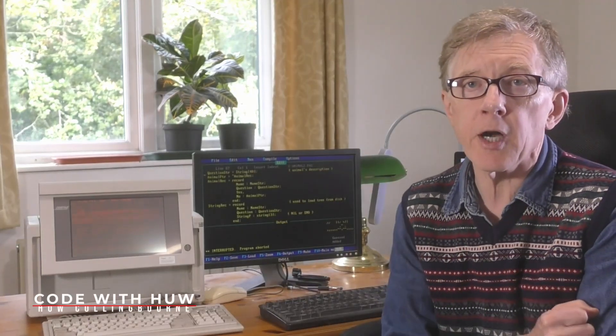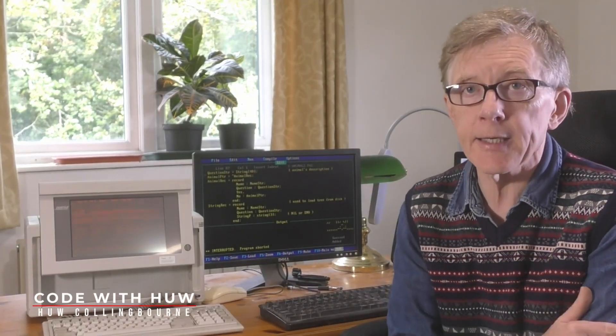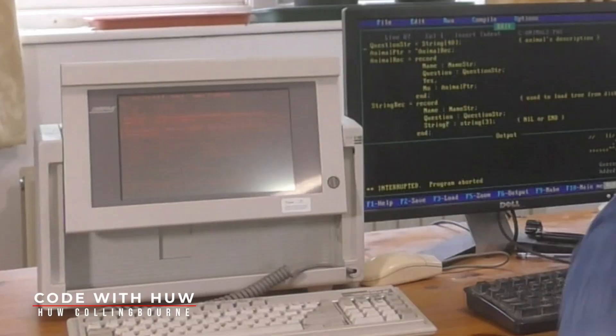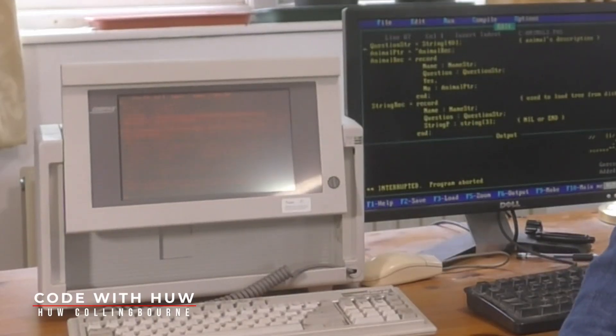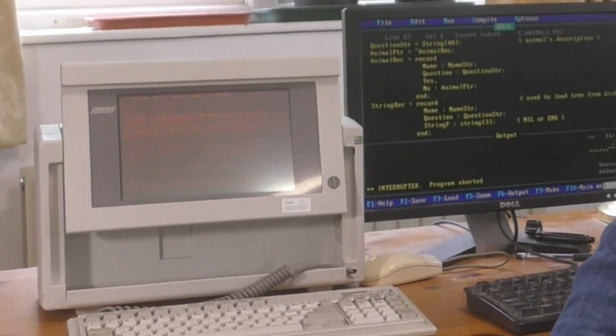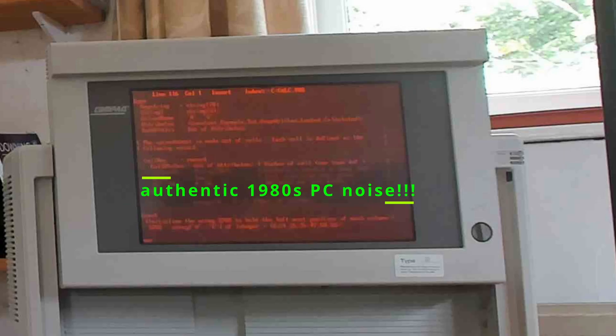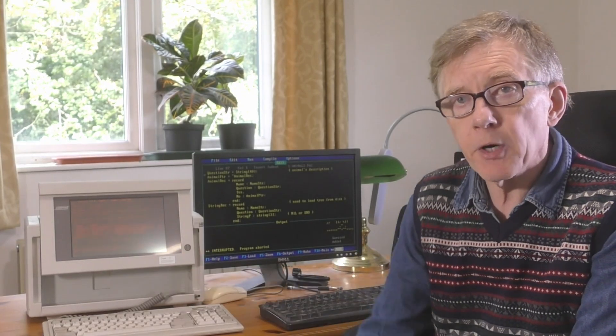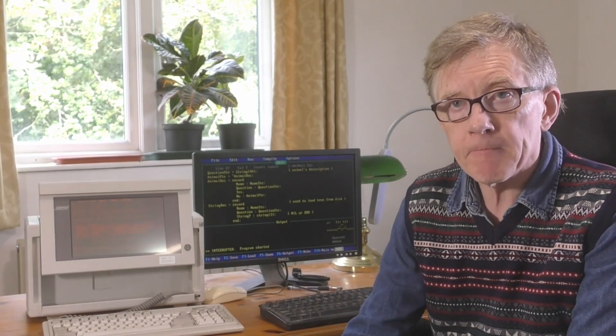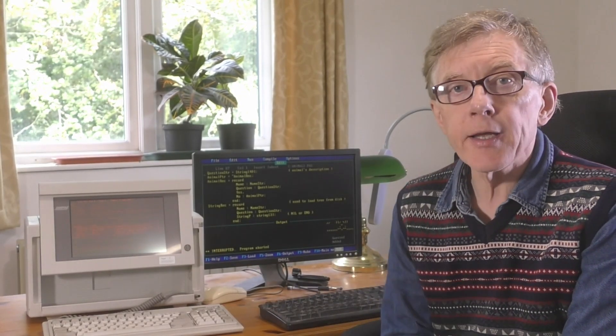This is how I programmed in the 1980s. This is my old Compact 3 computer, which is what I used back then. And this is the language I programmed with.